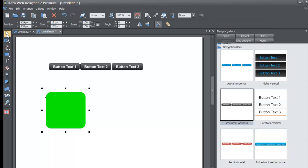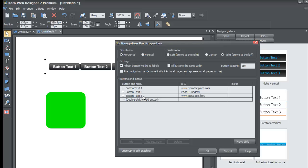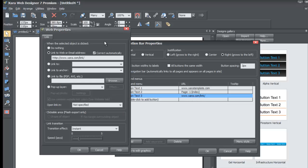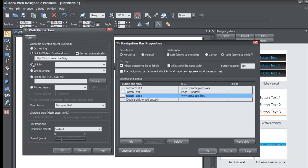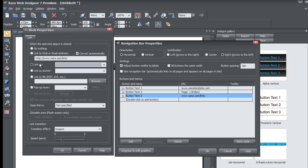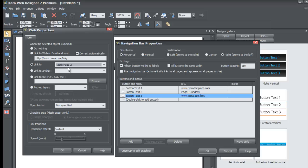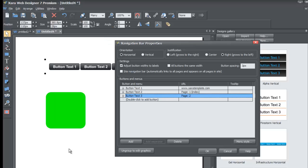Go back to the workspace, select the selection tool from the toolbar, and double left click on the navigation menu bar to bring up the navigation bar properties again. This time for Button Text 3, left click that row, then click on the xar.com link in the URL column to bring up the Web Properties. Click on 'Link To' — this option lets you select a page within your website. From the dropdown you'll see Page 2, which we just created. Select it, click OK, and it now links to Page 2.